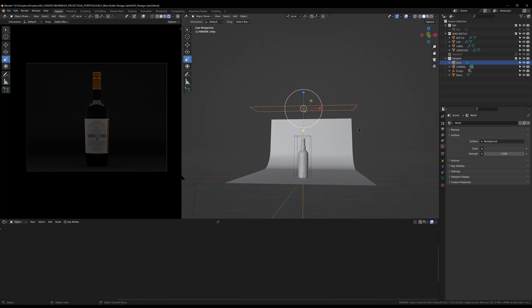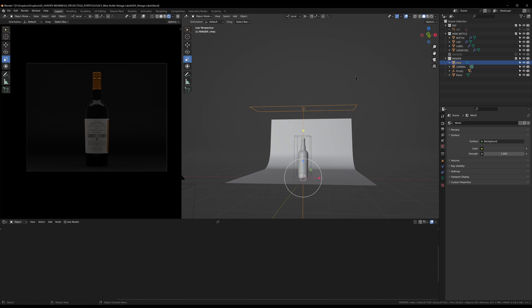When I rotate this around, what I can do is come up here to this view and go to the 3D cursor. This is just changing the pivot point of transformations.